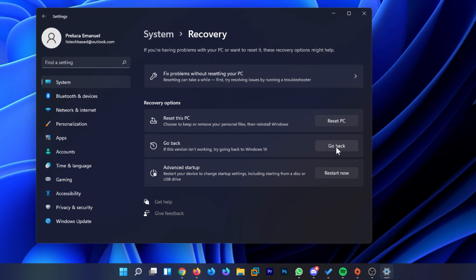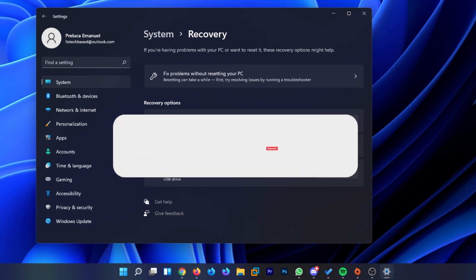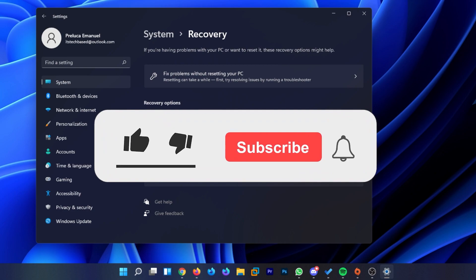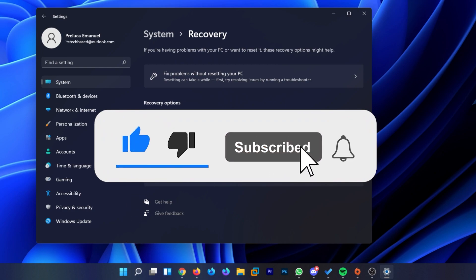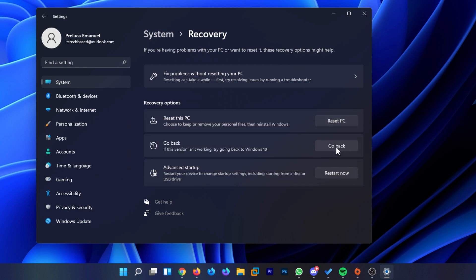So this was a really quick video. I hope it was useful for you. If it was, don't forget to leave a like below and subscribe to the TechBase channel with the notification bell activated so you won't miss any future uploads like this one. I was Emmanuel from TechBase. Until next time, have a nice day.